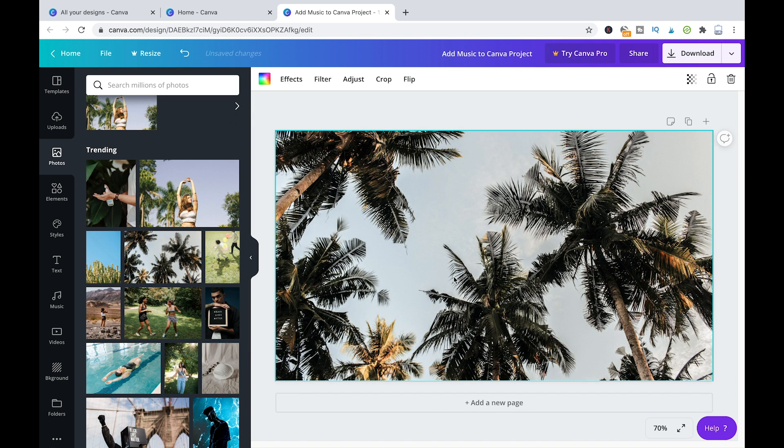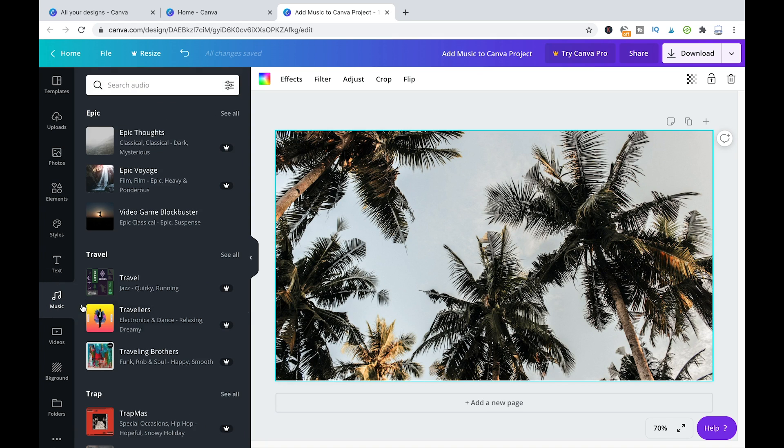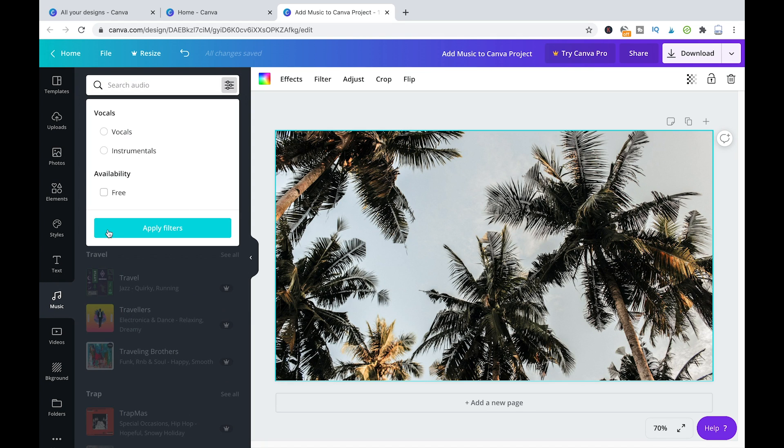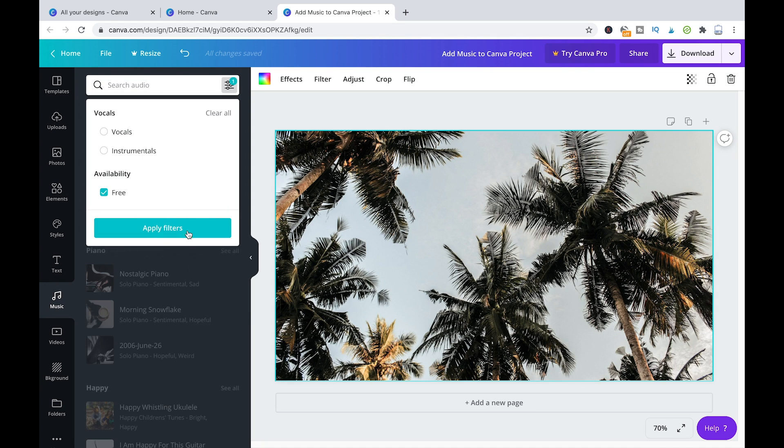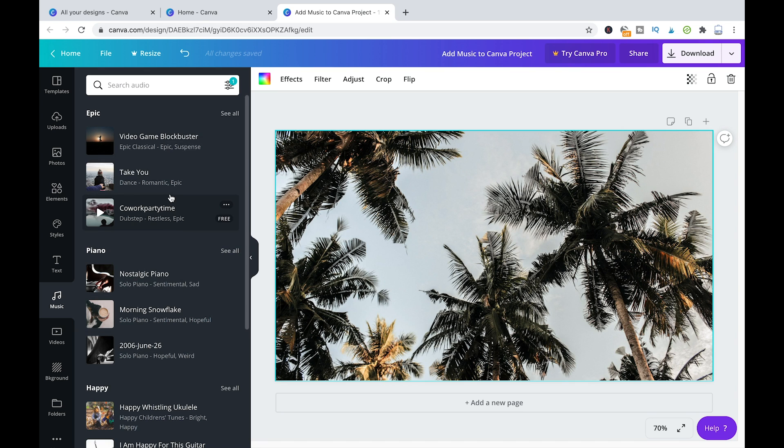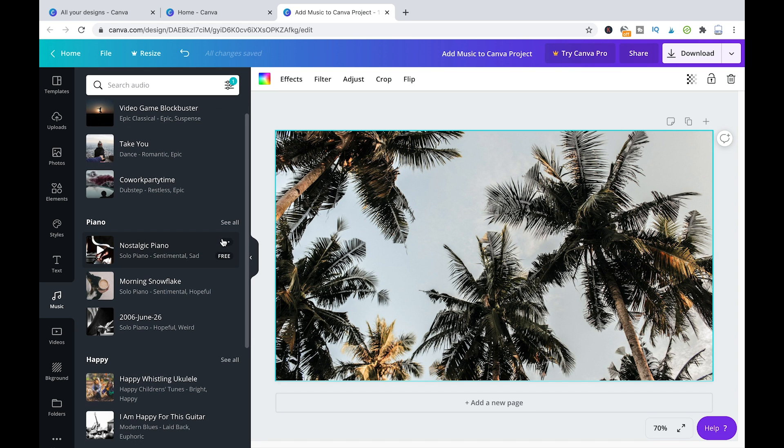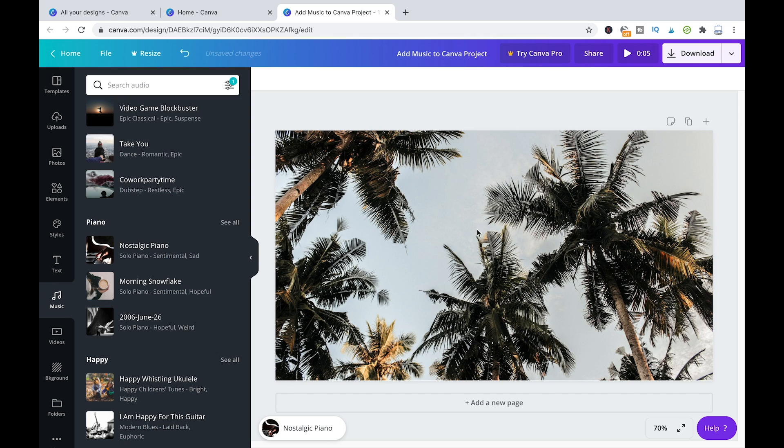So, okay, we have that tropical picture here. And now to add music, all you need to do on the left side here, you can click on music and you can set the filter here to free, apply filter. Now you will only see audio that is available for Canva 3. And now you can simply drag and drop an audio file into your project, and when you're going to play back your video, that audio will automatically play.